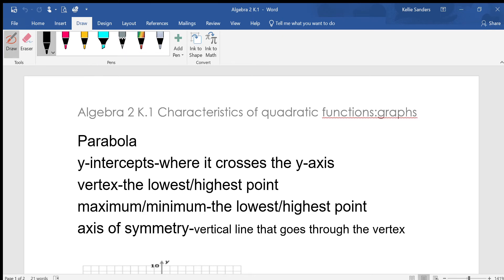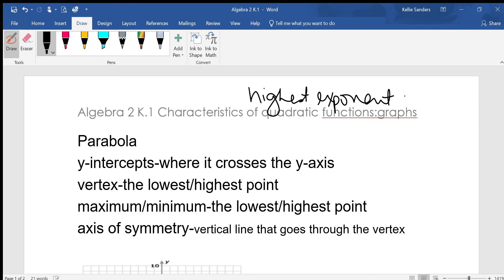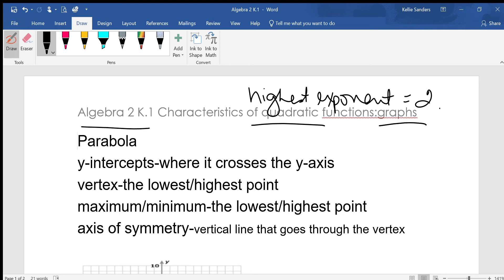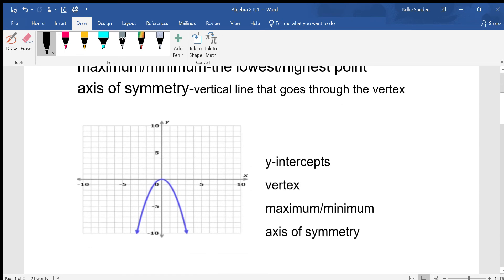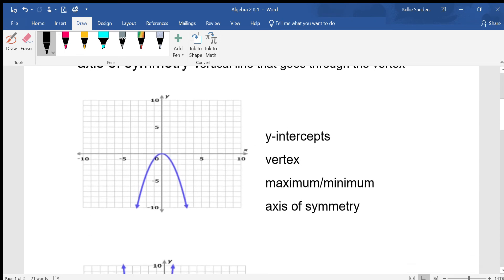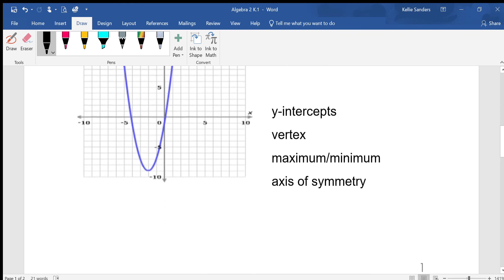Today we're going to be talking about characteristics of quadratic functions and their graphs. A quadratic function is when your highest exponent is 2. When your largest exponent is 2, then it's a quadratic, and if you graph a quadratic you're going to be graphing a parabola. A parabola looks either like an umbrella or like a U.